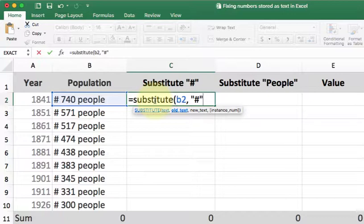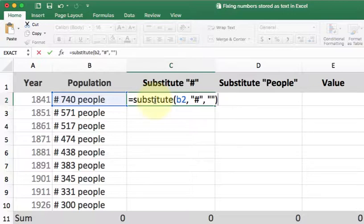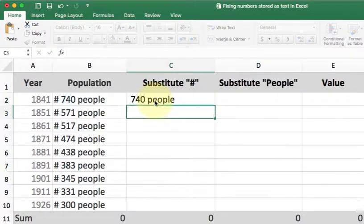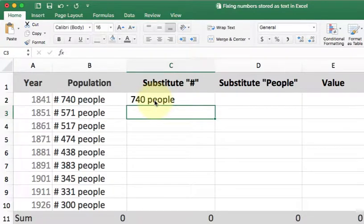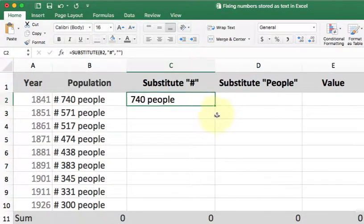Finally, it wants to know what to replace the pound symbol with. I want to replace it with nothing. So I'll use two double quotes back to back. Once I do this, it's going to go through, find all the pound symbols and remove them. And you can see it has now done that. I'm going to copy it down.